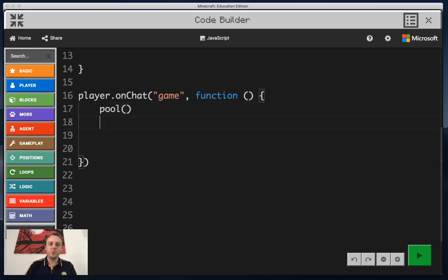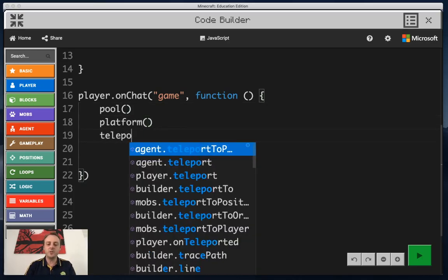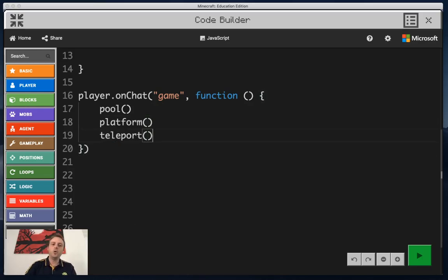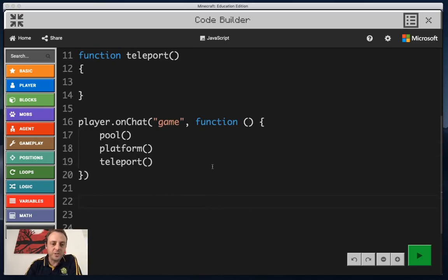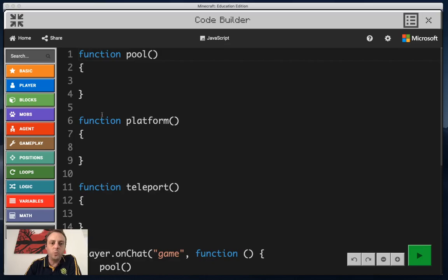Now the order of these functions: the first one you're going to do is pool, the second one is platform, and the final one is teleport. I went through that quick but I just wanted to get it set up so you could see what was actually going to happen. I've got a function here called pool, one called platform, and one called teleport.